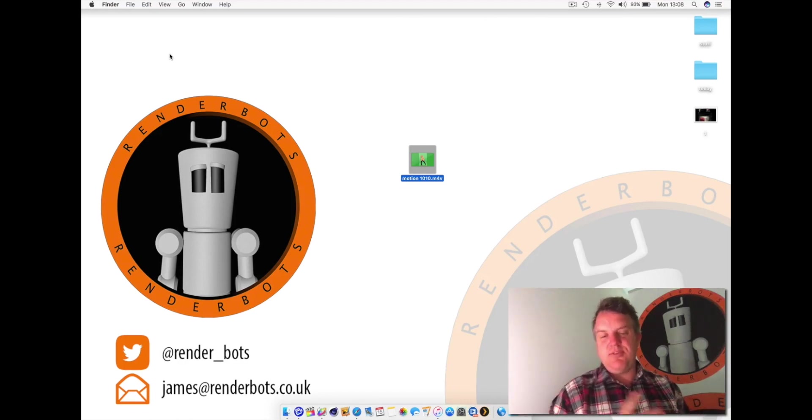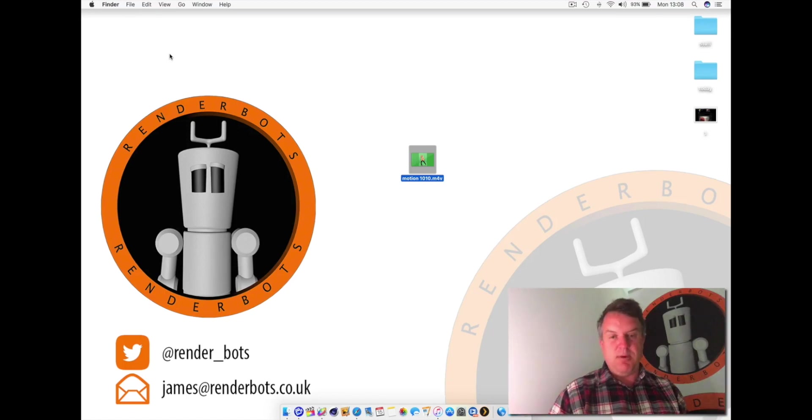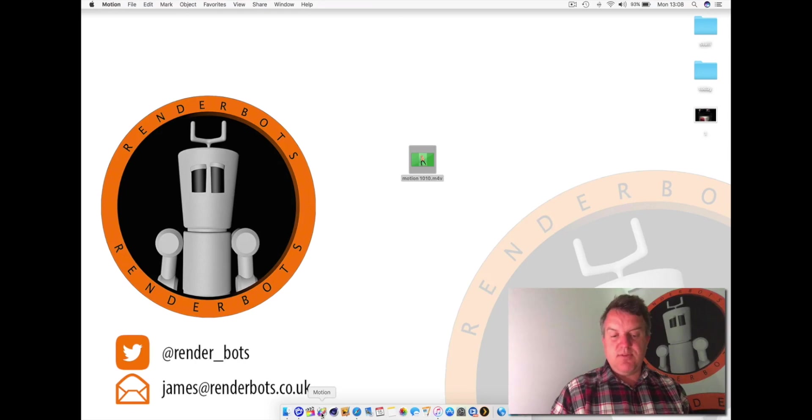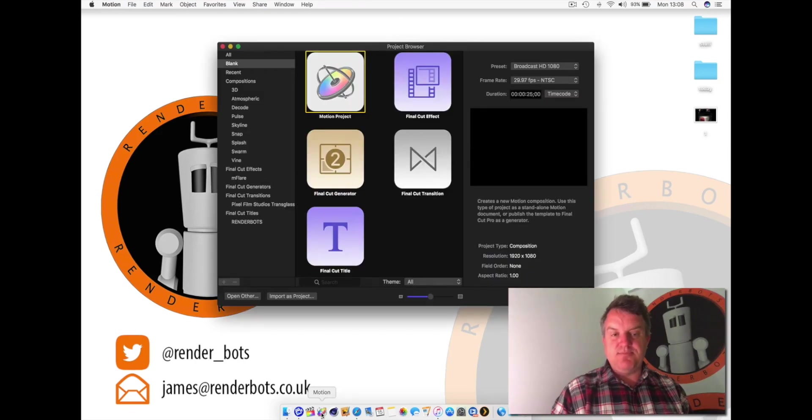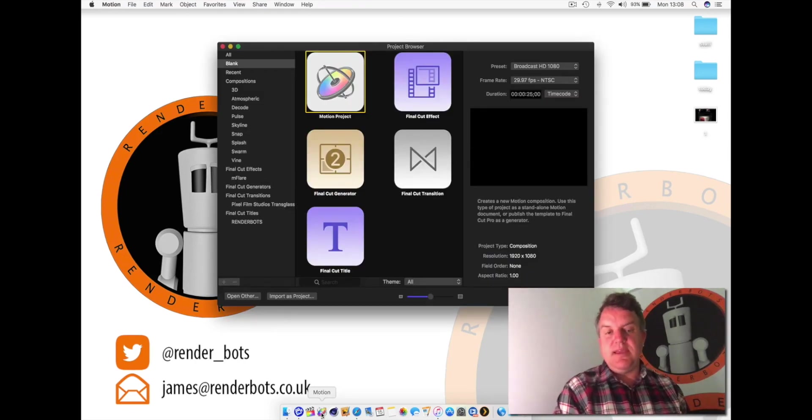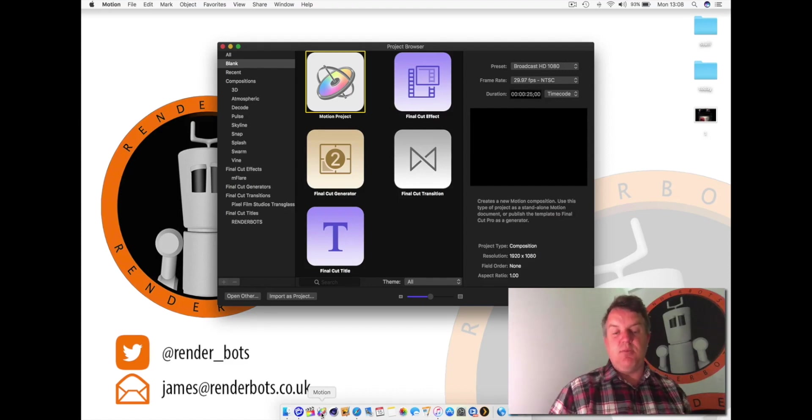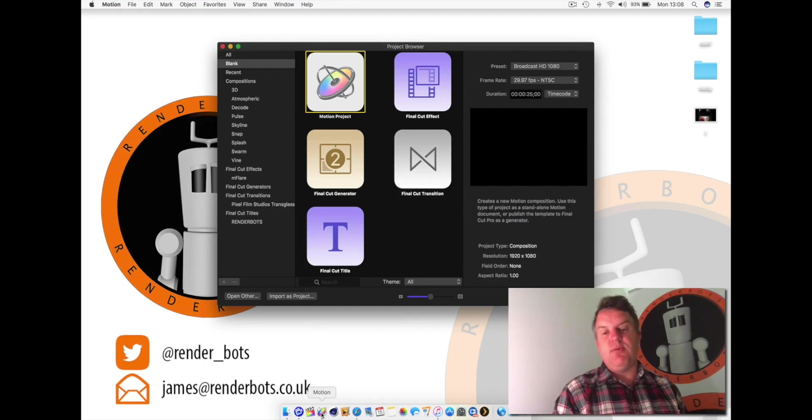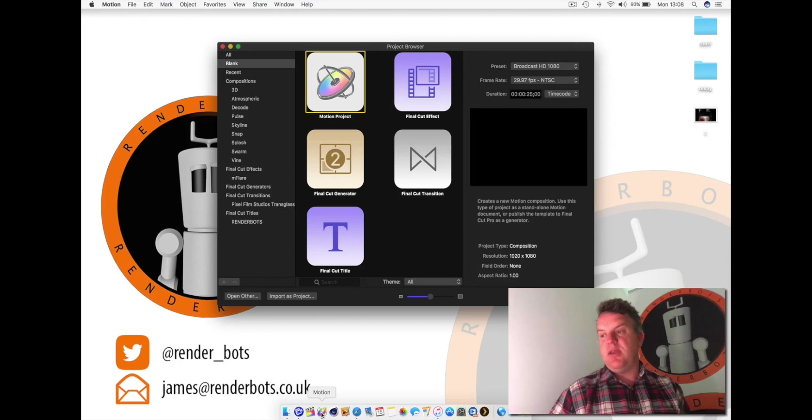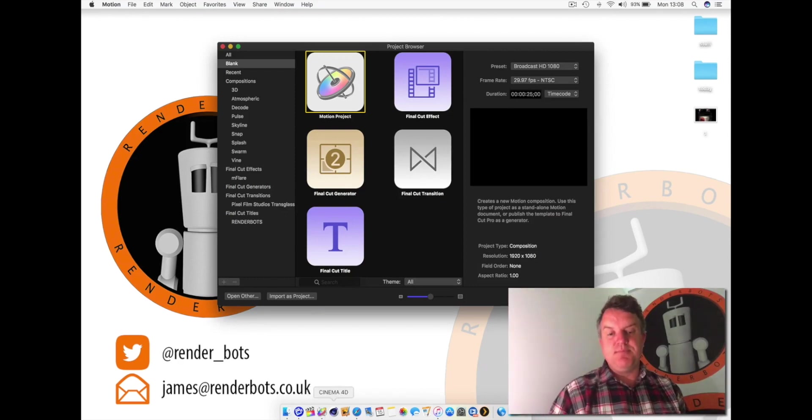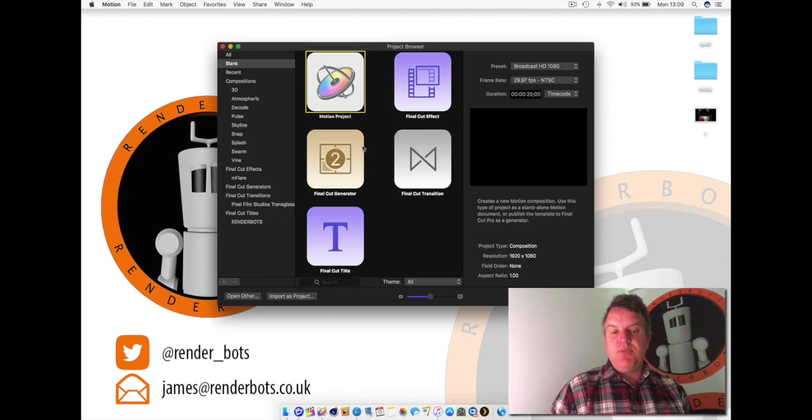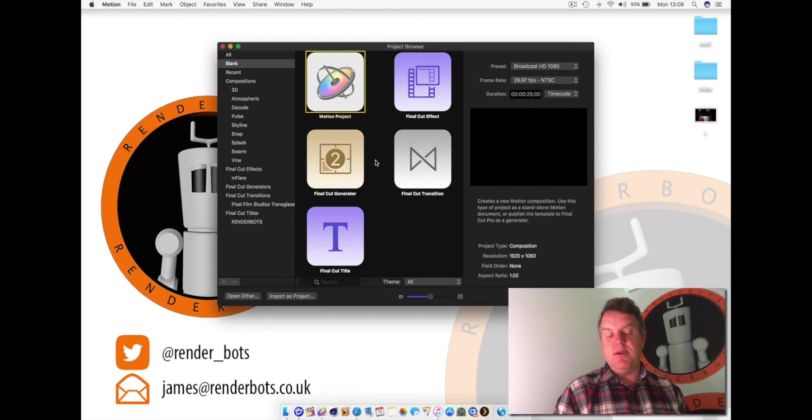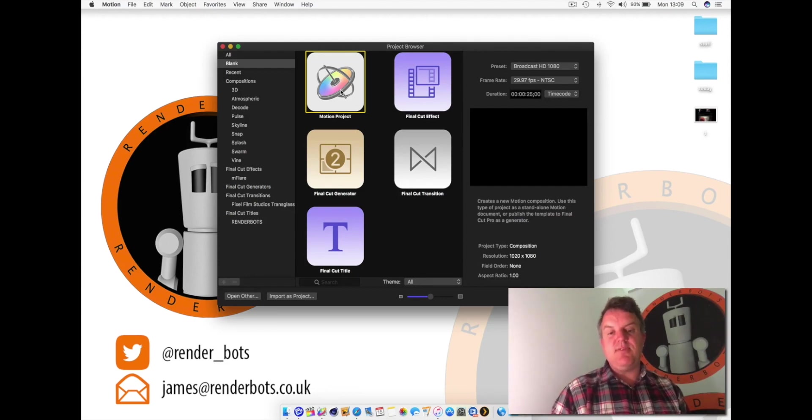So let's do that. Let's open up motion for the first time. Again, I'm treating this like you've never seen it before when you're starting off fresh. So let's open up motion. So the first thing you're going to see here is motion asking us what do you want to do? Now, as I mentioned before, it actually works quite closely with Final Cut. So a lot of the stuff we leave in here can work with Final Cut. But it can be standalone as well. So for most of these sections I'll be doing with you here on RenderBots channel is a motion project.